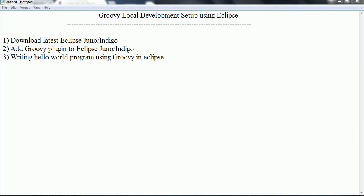Hi guys, this is Shivadi. Welcome to the Groovy tutorial. In this session I am going to explain how you can set up the Groovy environment on your Eclipse. In order to set up Groovy on Eclipse, we need to download the latest Eclipse Juno or Indigo versions. The next step is to add the Groovy Eclipse plugin, and then we will create a Groovy project and write a sample Hello World program.